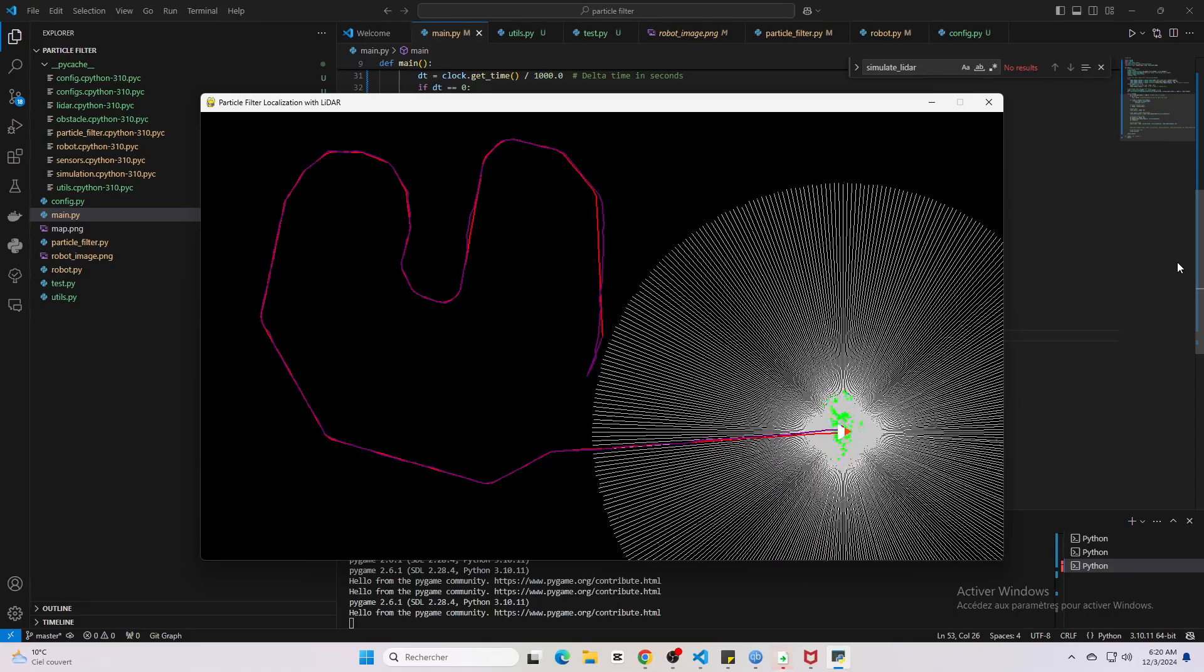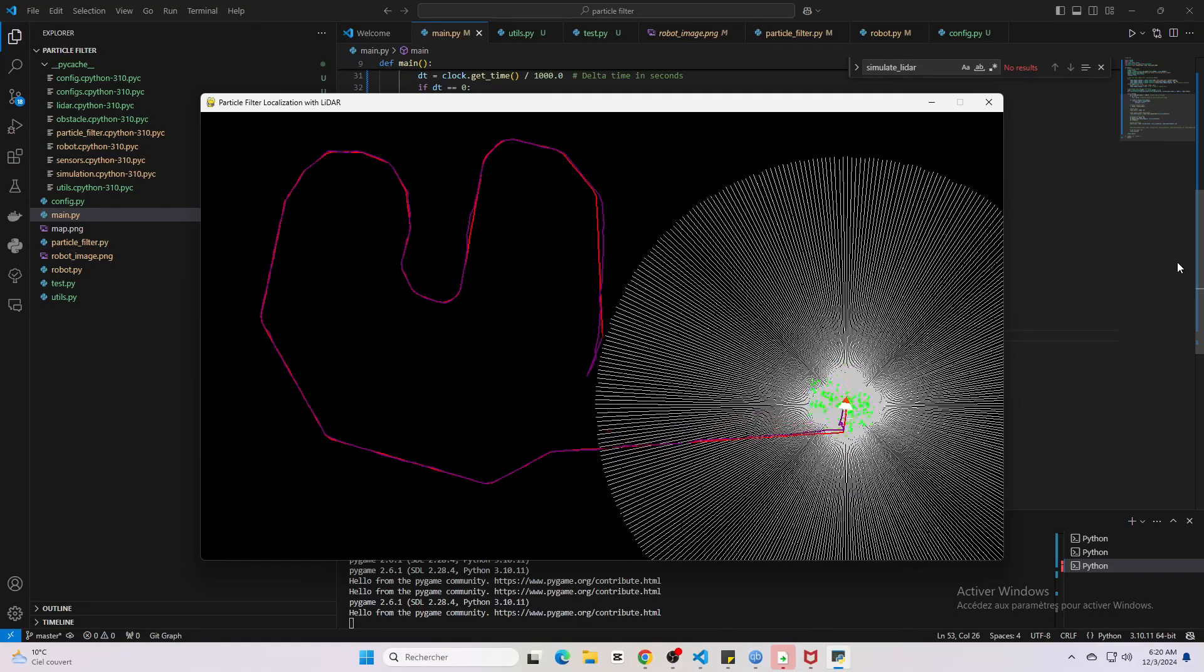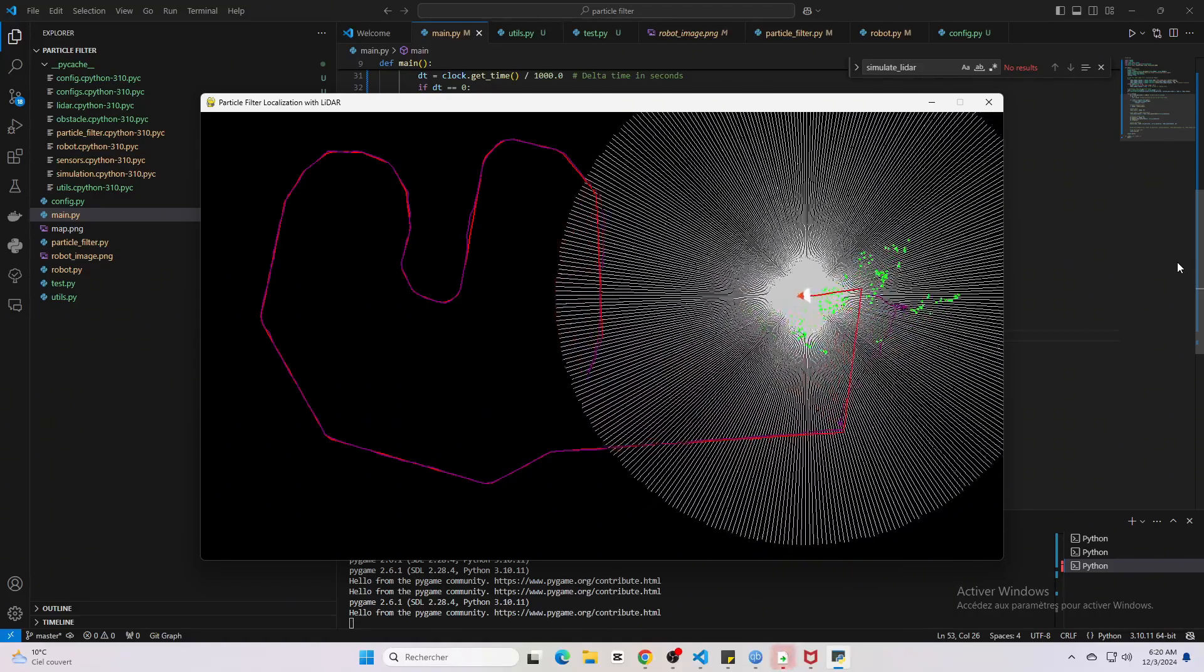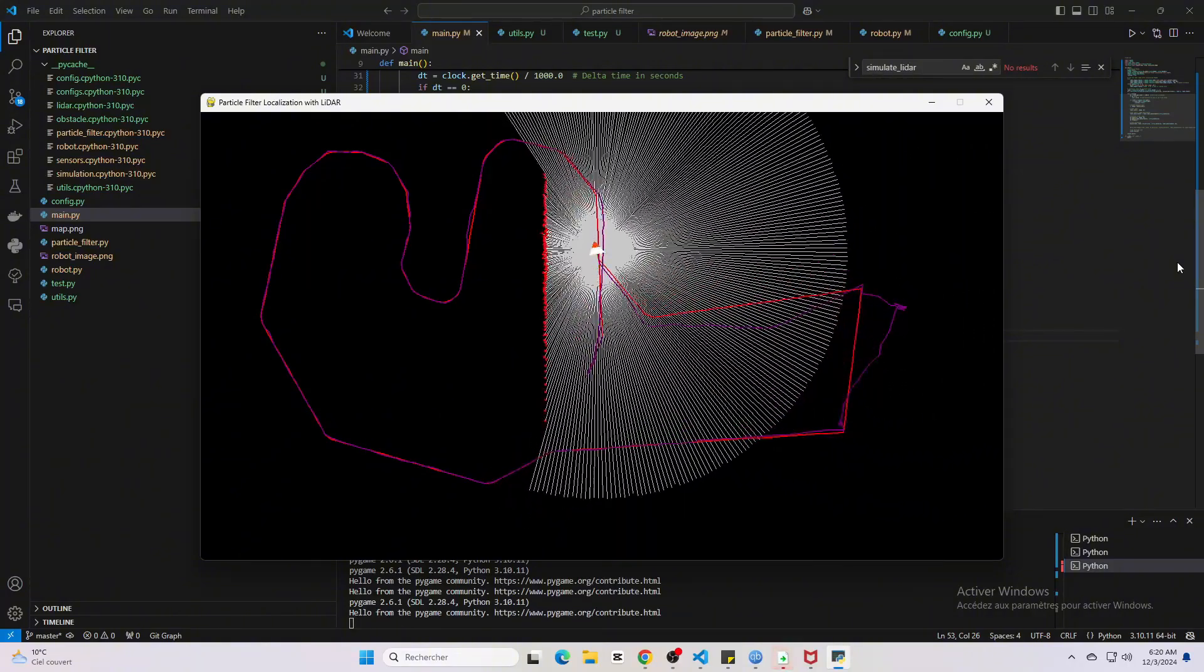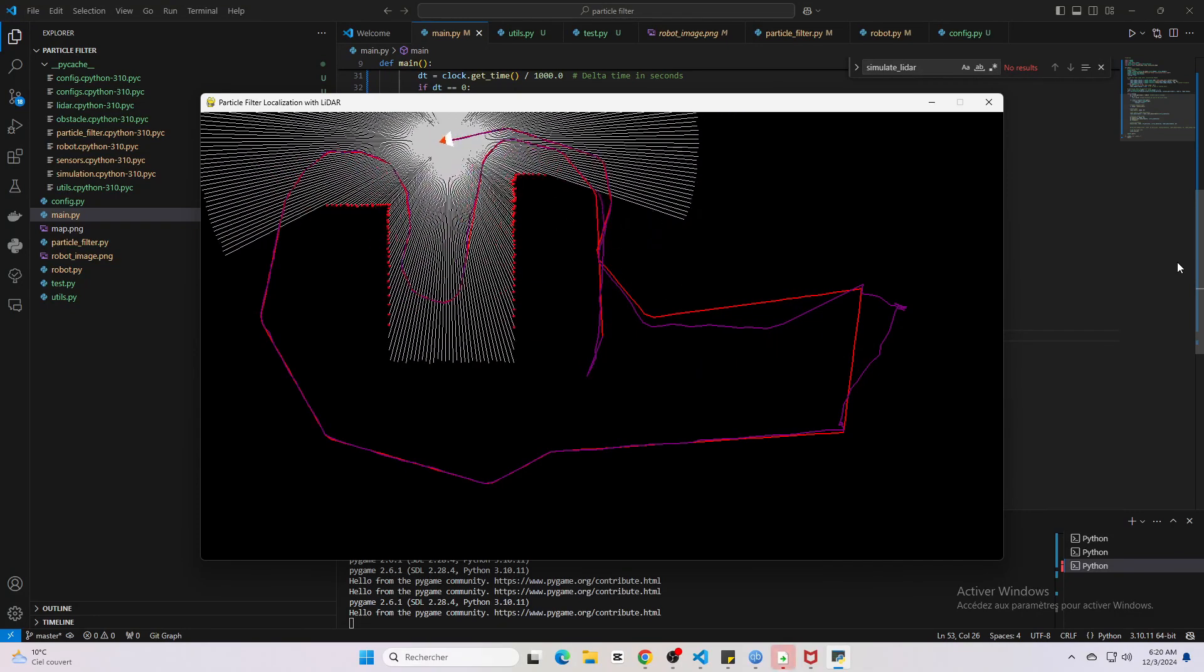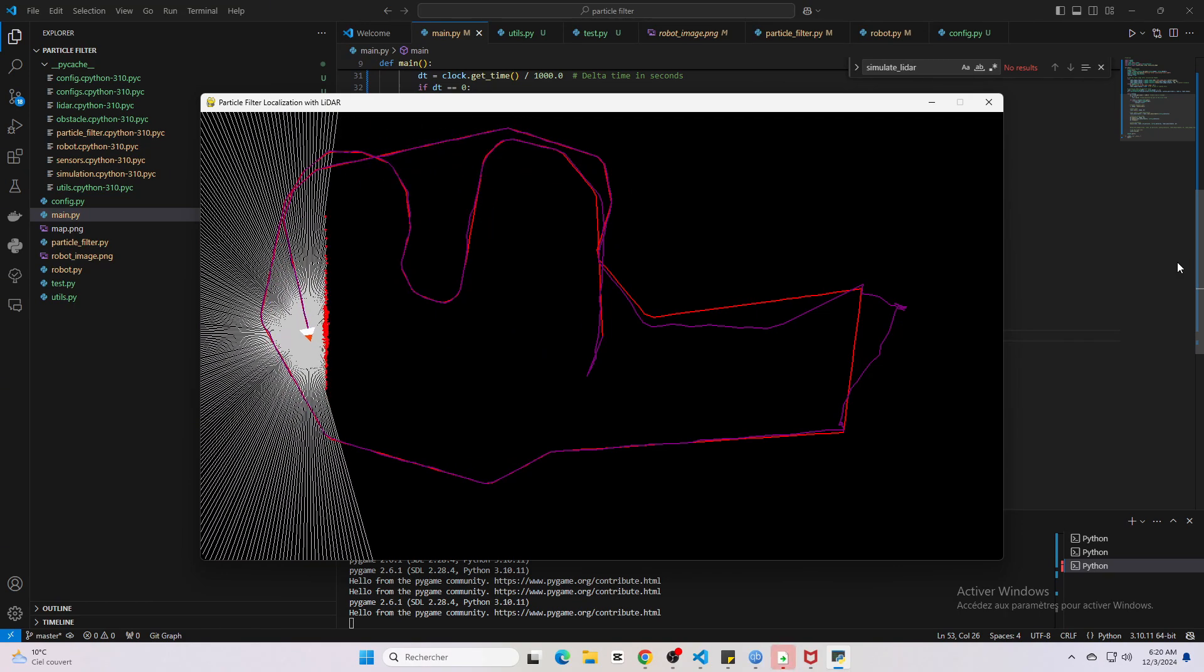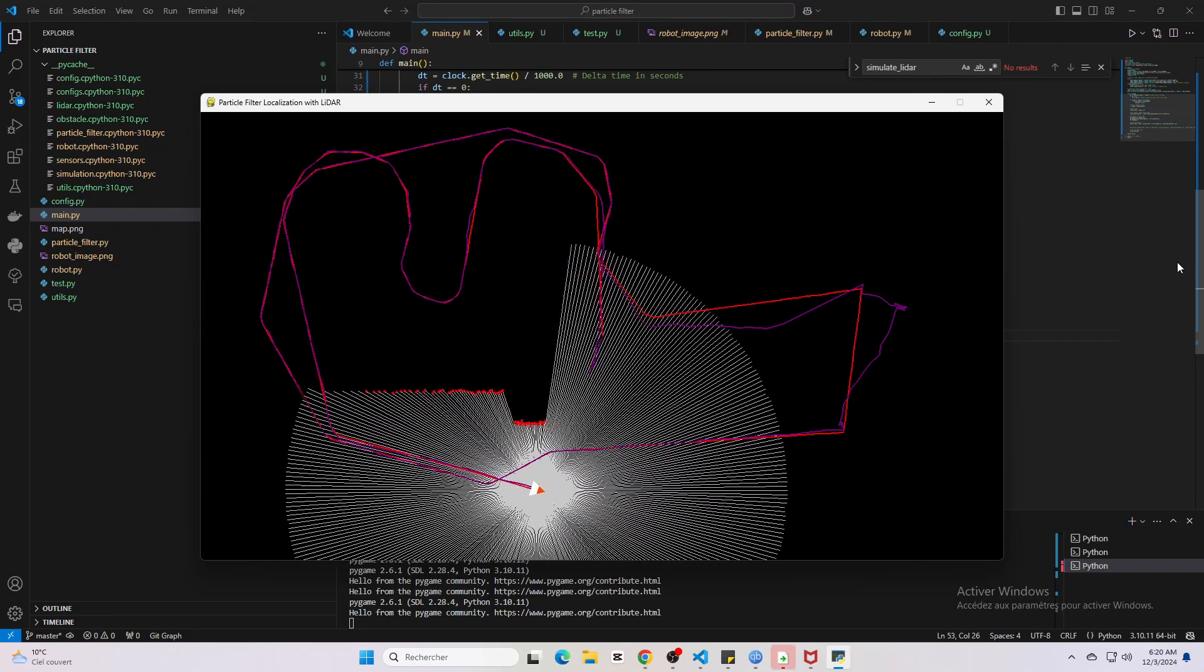But now watch closely as I guide the robot into this area with fewer obstacles. Notice what happens to the particles—they start to scatter and the estimation gets completely lost. This is because in areas with no distinct features, the lidar doesn't provide enough meaningful data for the filter to work with. All the simulated measurements look equally likely, so the filter can't confidently pinpoint the robot's location.